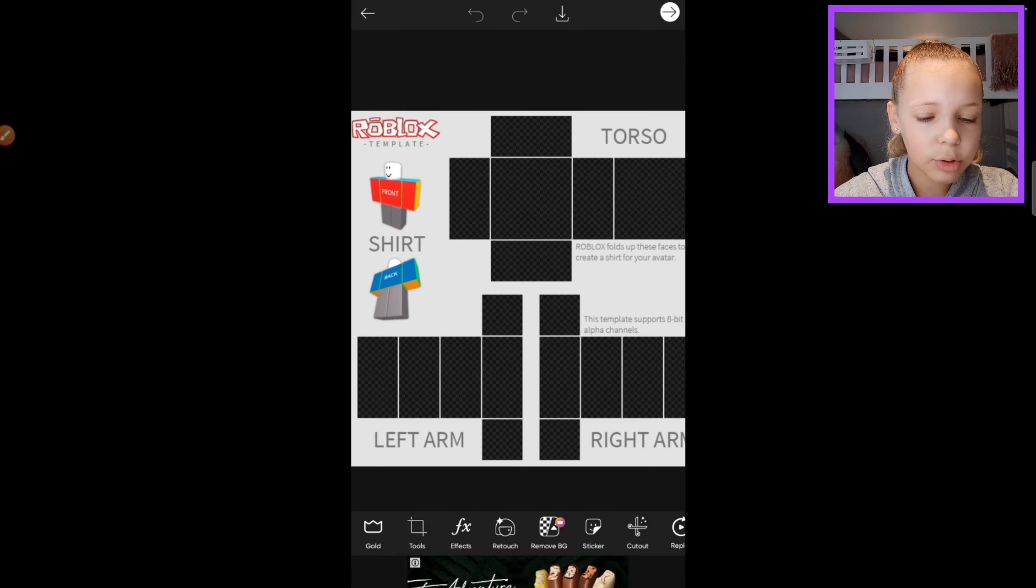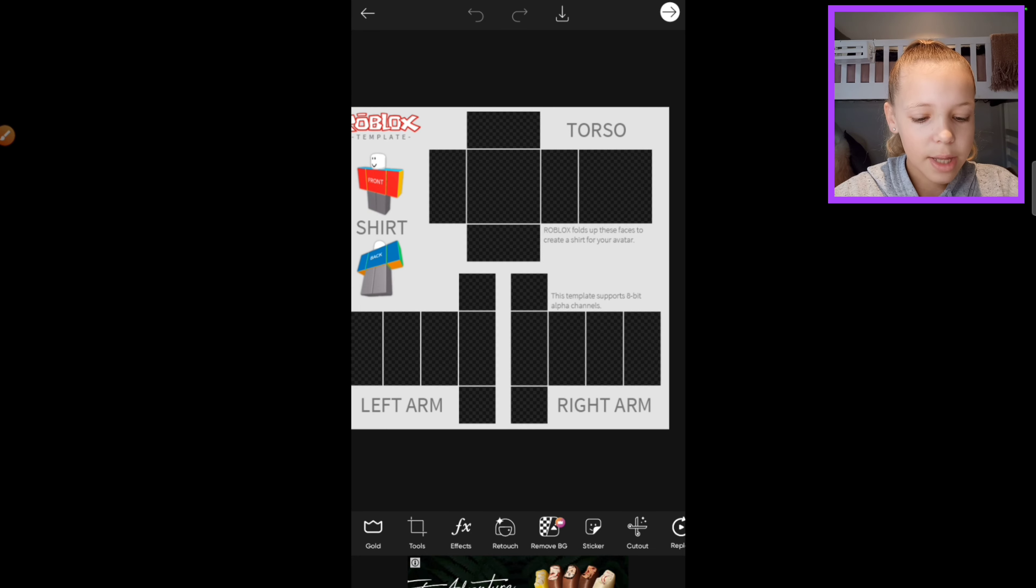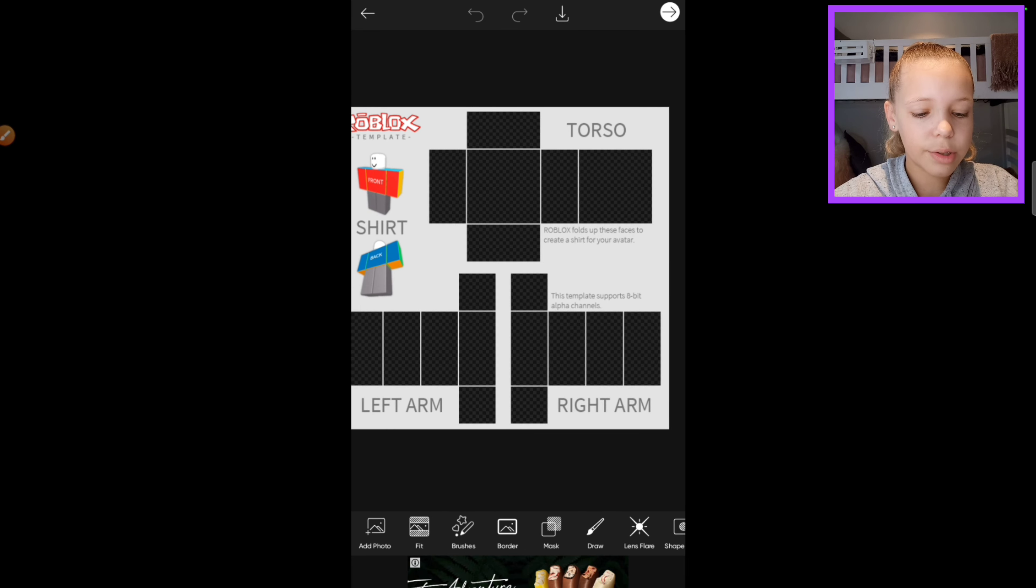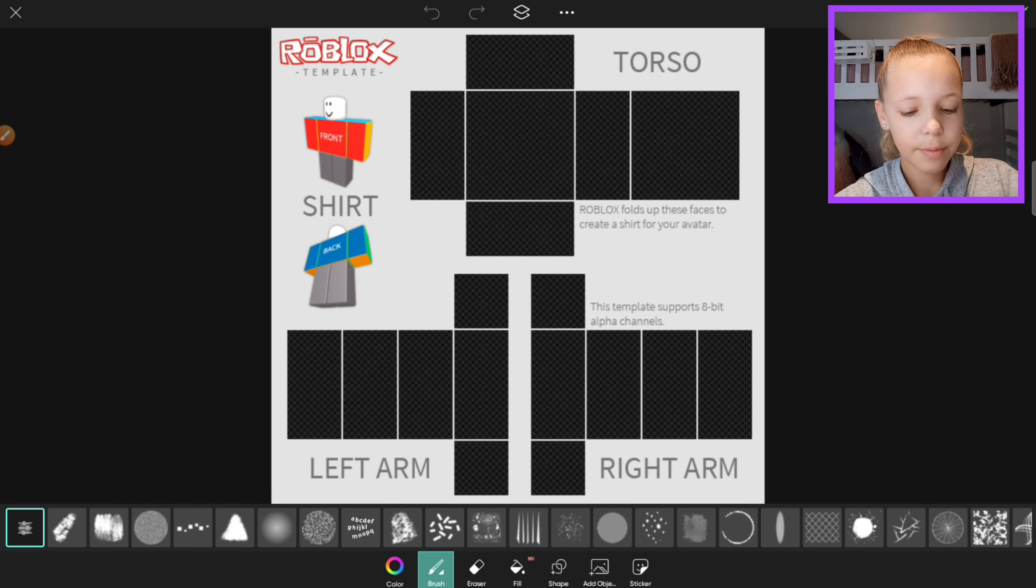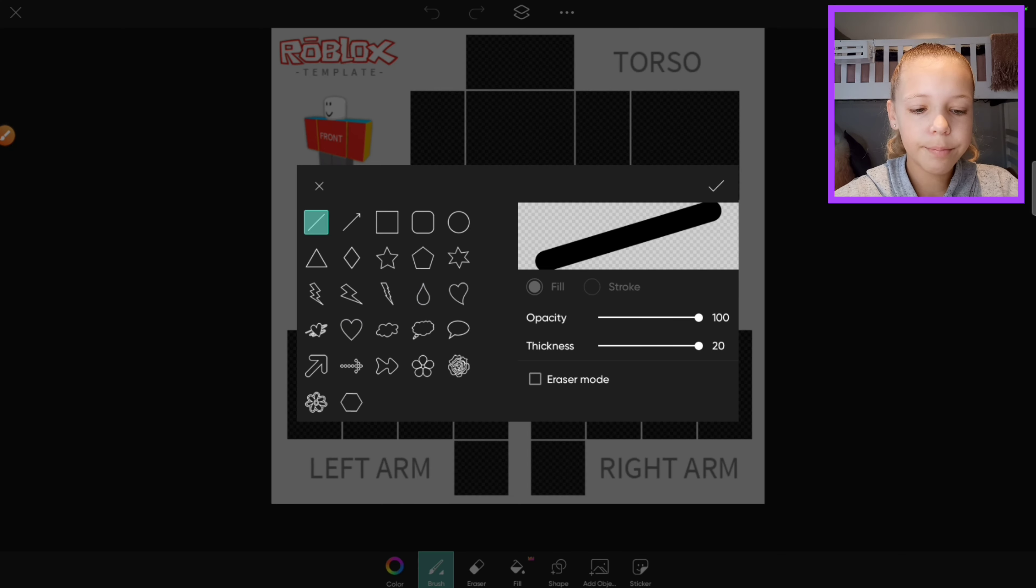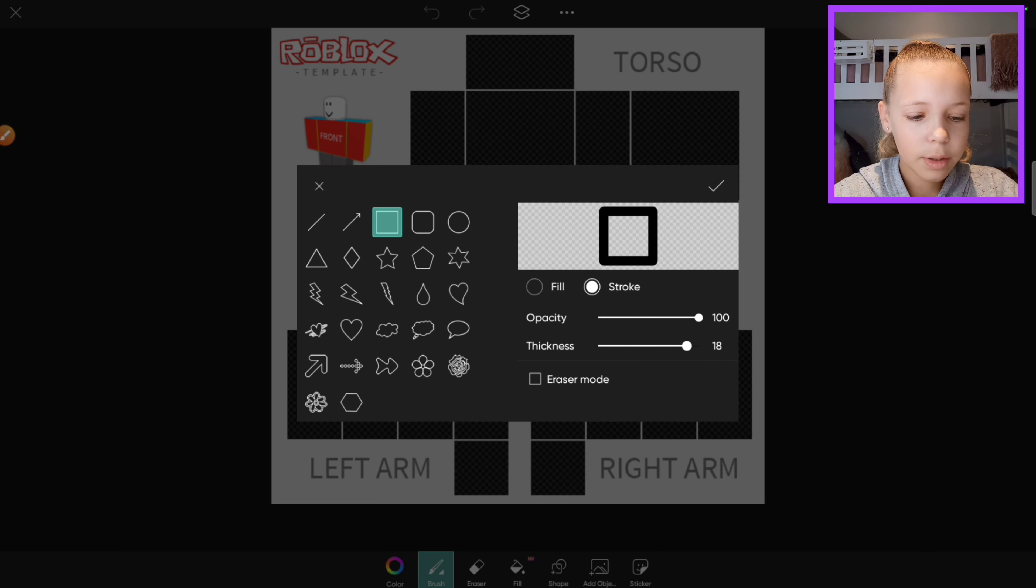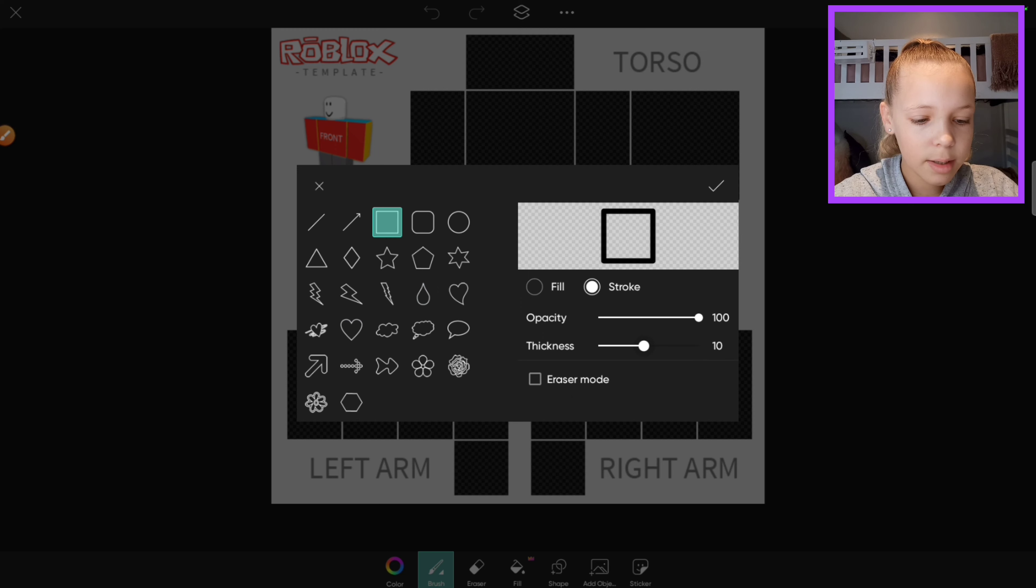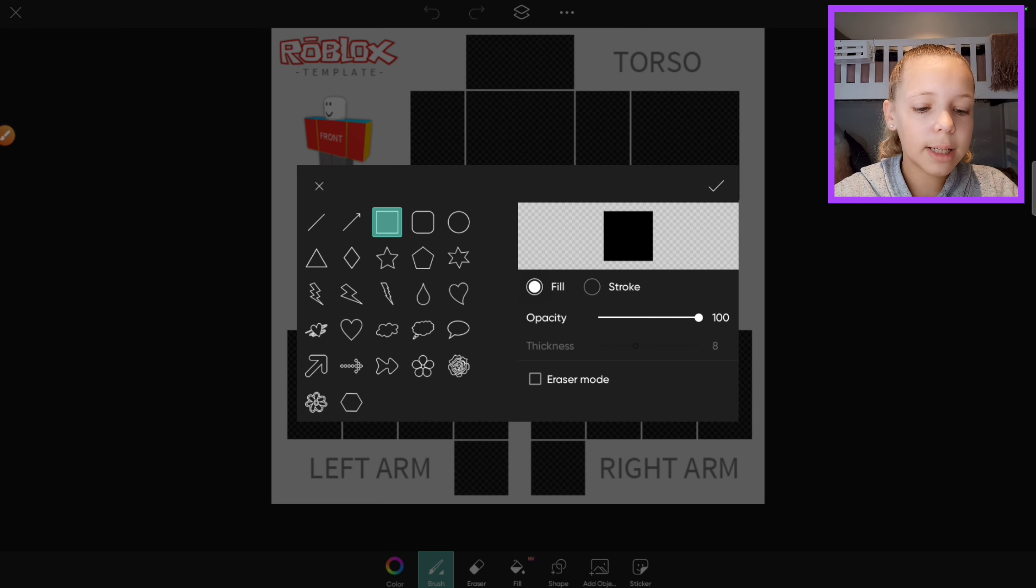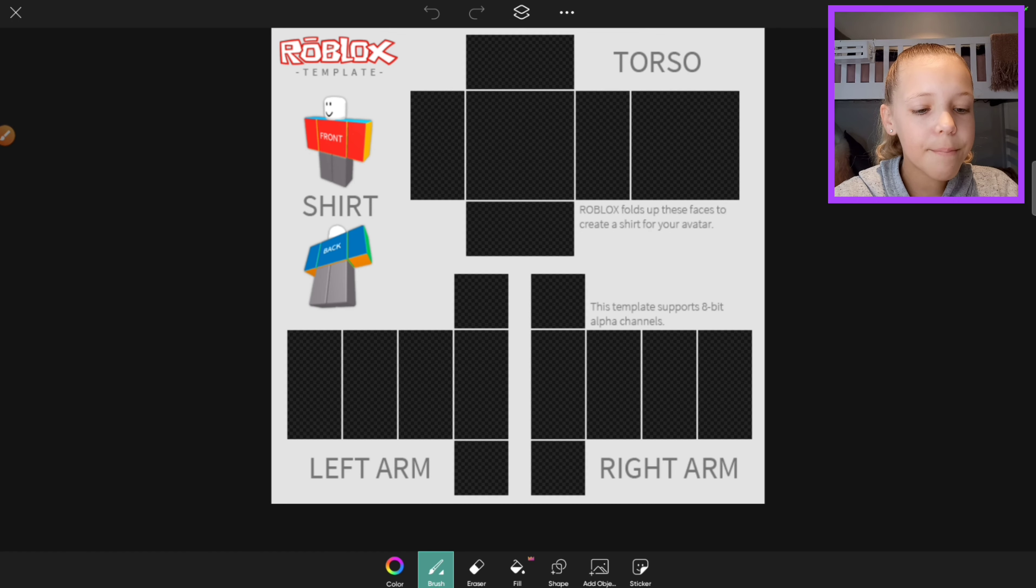Then you want to go over to the draw button, then click Shape, then you want to choose the square. You want to choose thickness eight. There we go, and you want to click Full, so it should look like that.